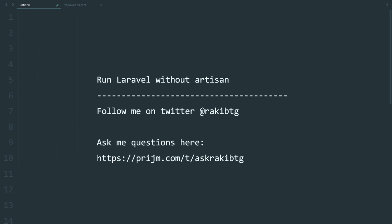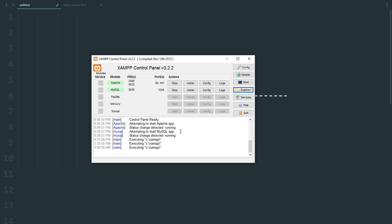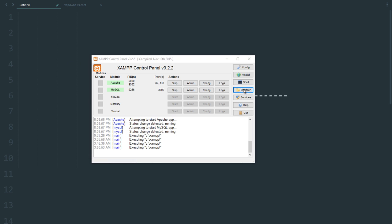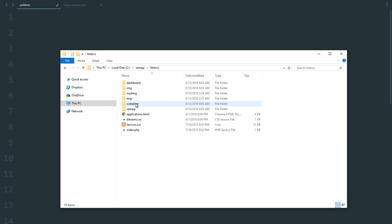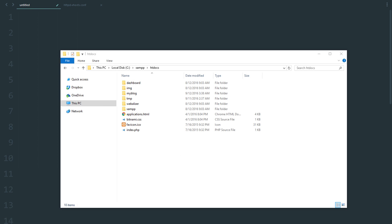I'm on Windows and I'm going to be using the XAMPP server. If you already have a Laravel project up and running, click on explore, go to the htdocs directory, and copy-paste your Laravel directory there.